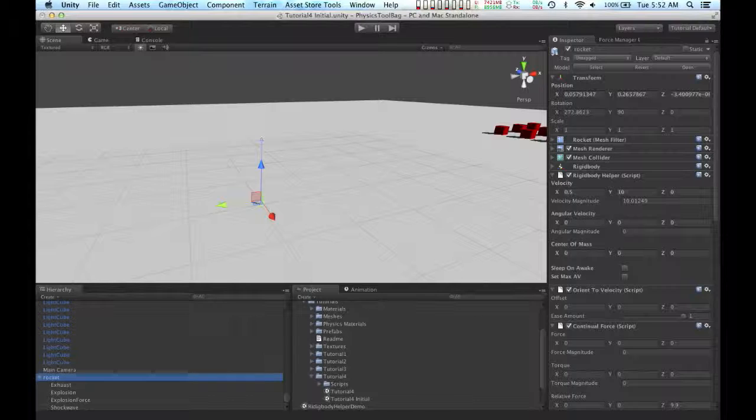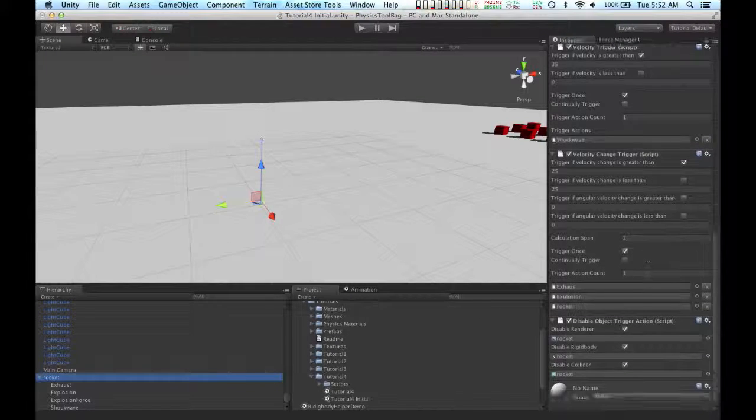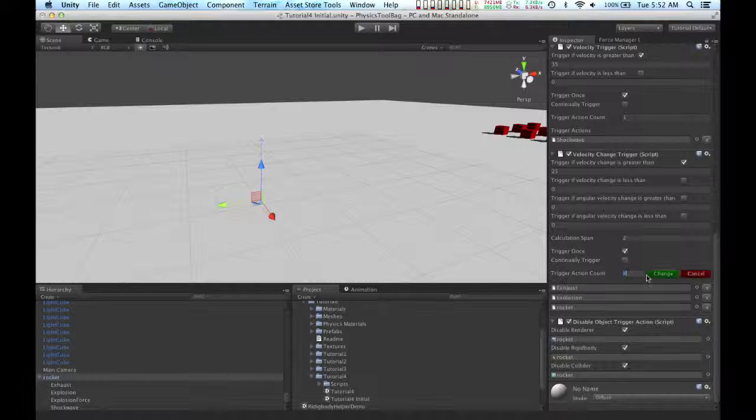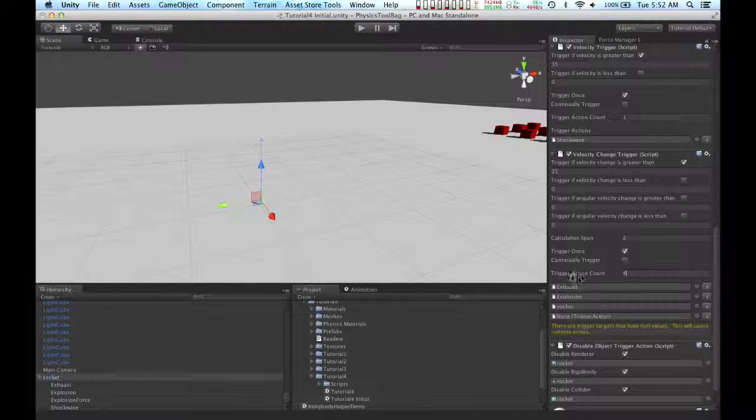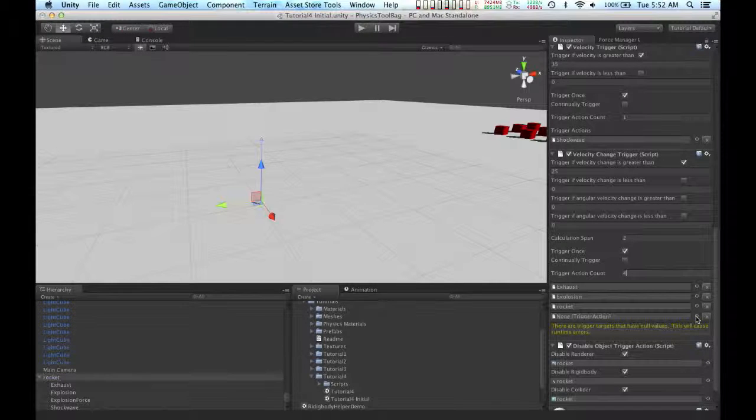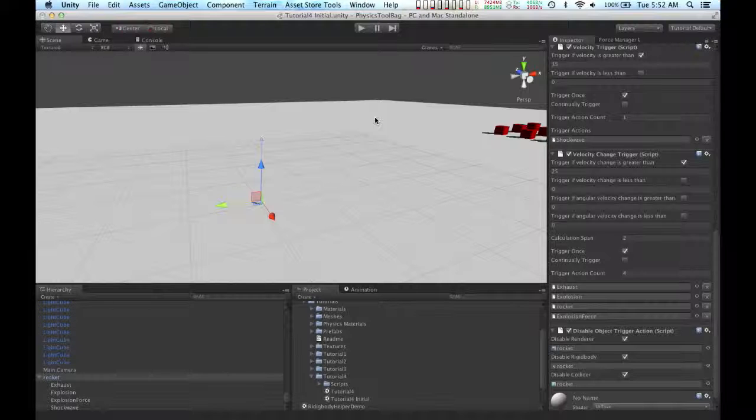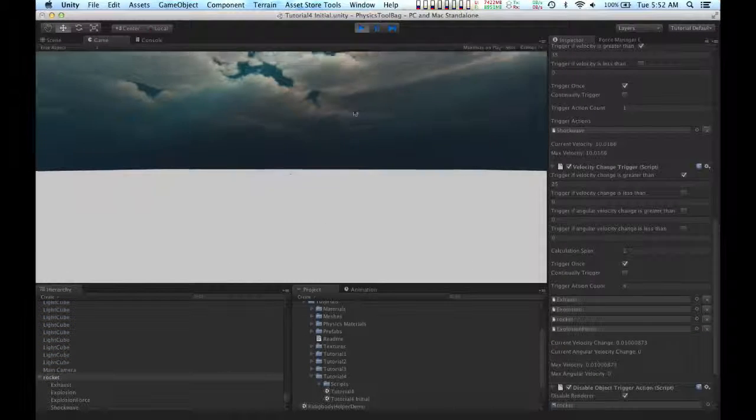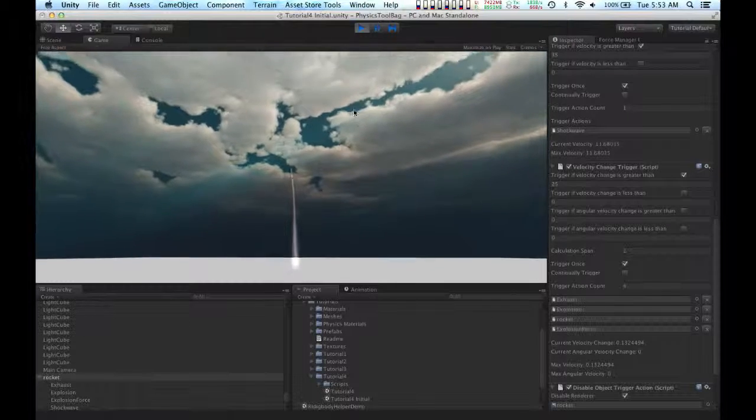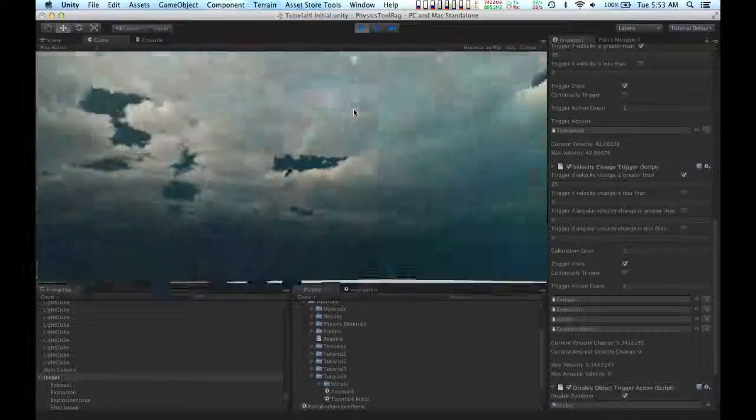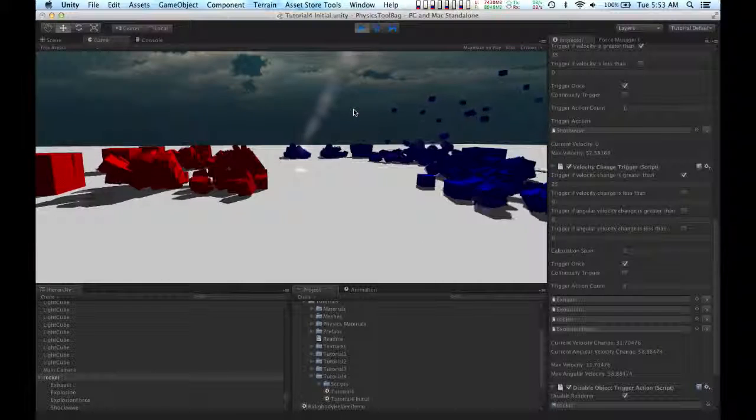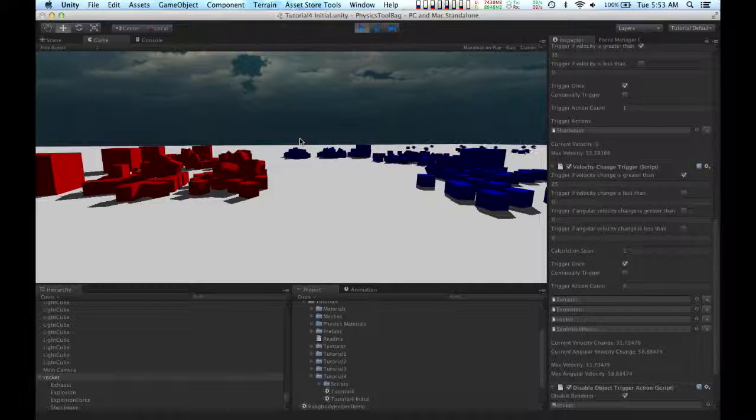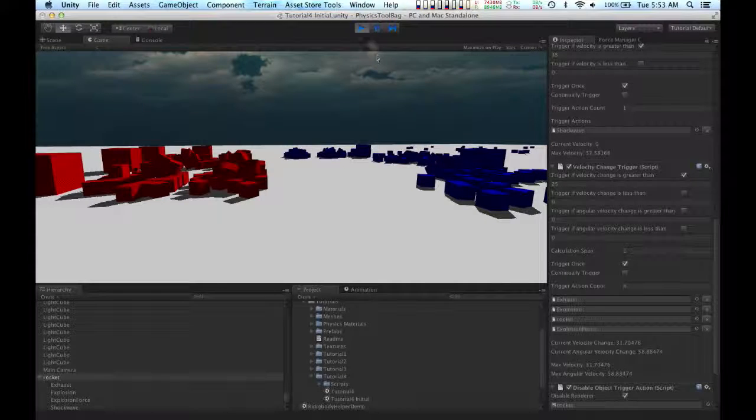I'm going to go back to the velocity change trigger, I'm going to change the trigger action count to 4, and I'm going to tell it to use the explosion force. And now when the rocket impacts the ground, all the boxes in the scene get flung away from the explosion.